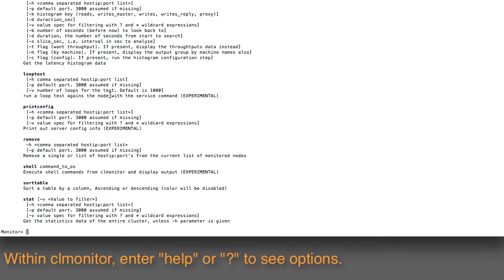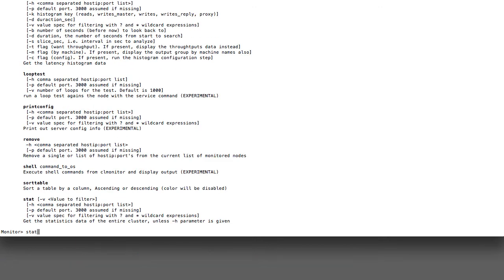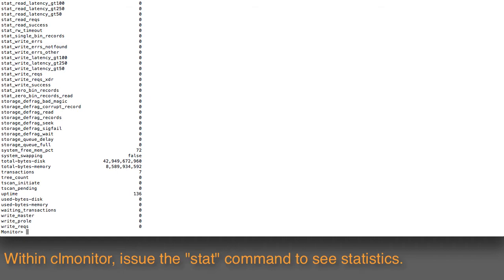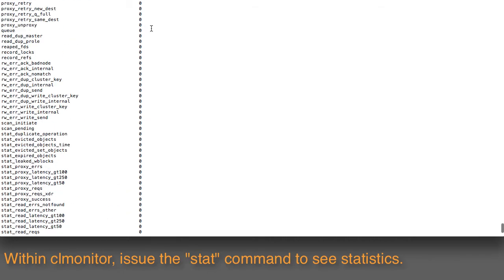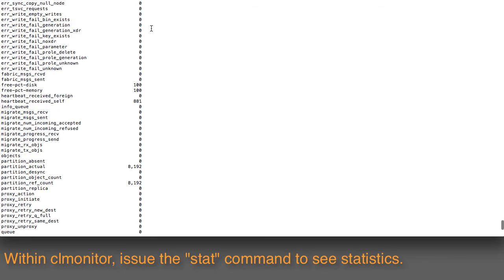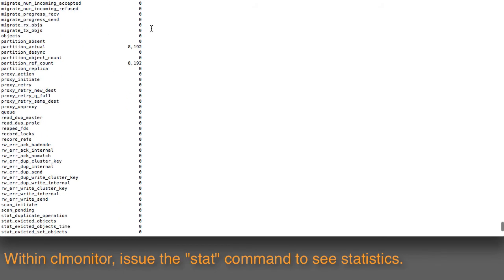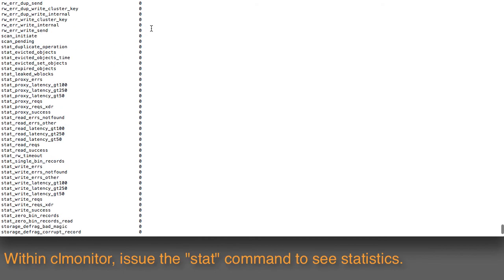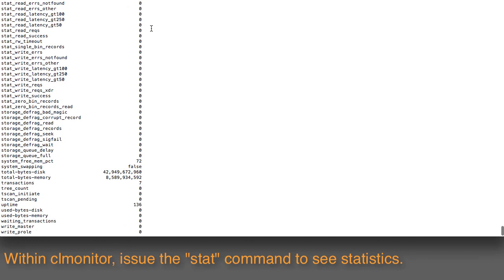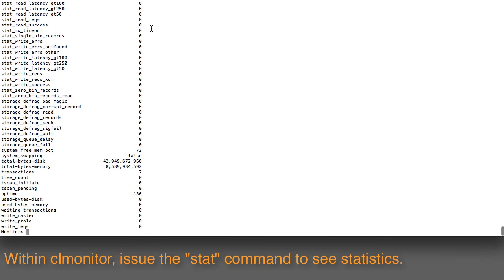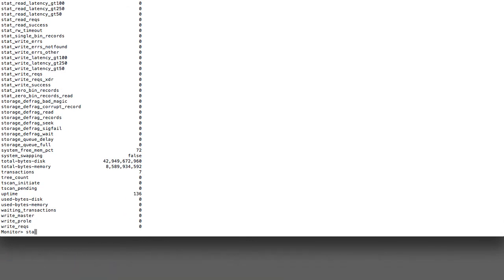The other one that I find very useful is the stat command. The stat command shows you a huge list of all the different parameters that have been set and all the different statistics you can get back.